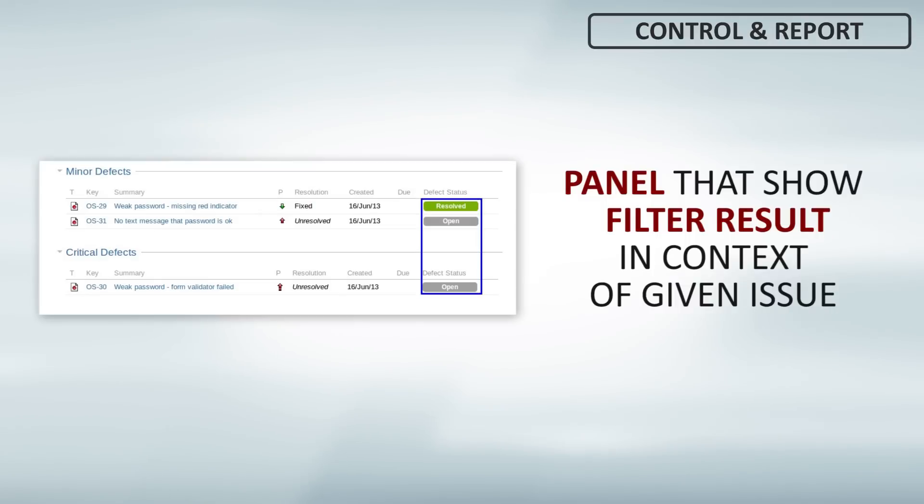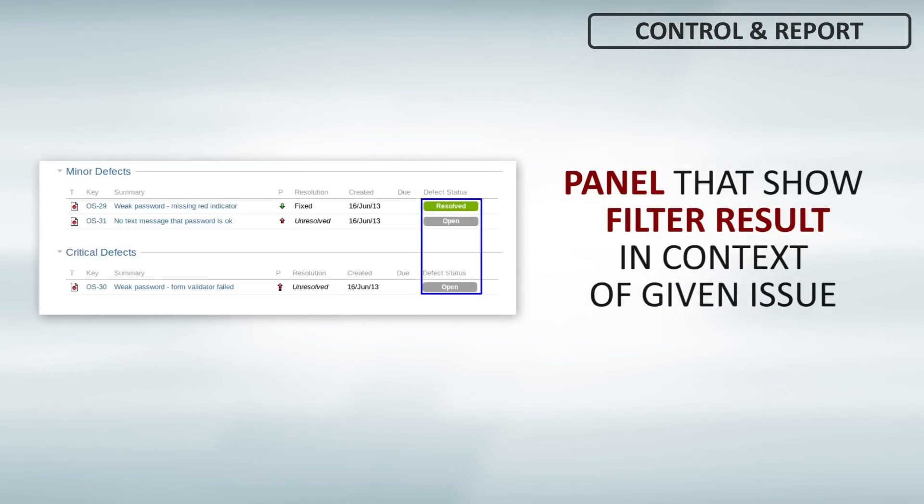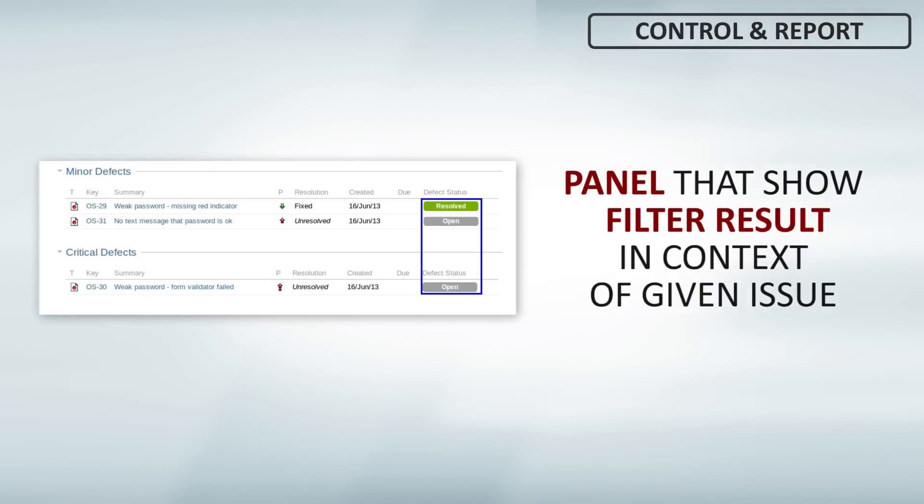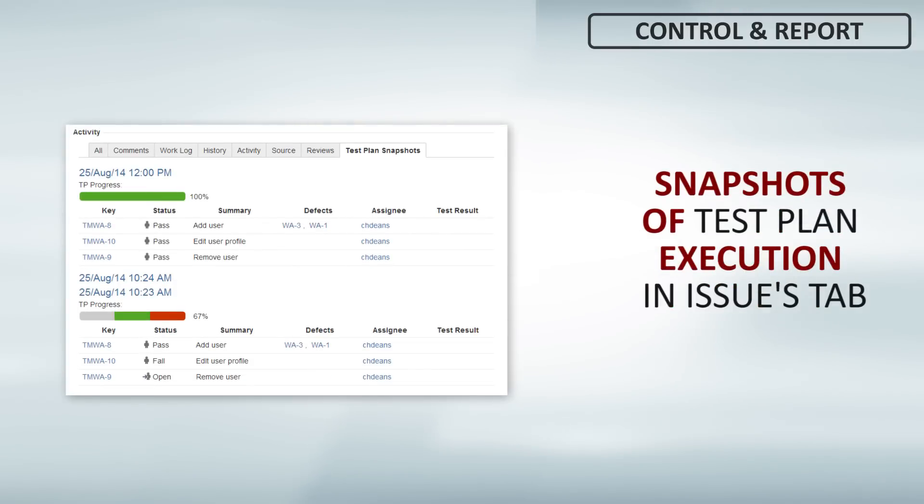Reporting and controlling work is easy. Create panels on issue that show filter result in context of given issue. For example, test coverage, related test plans progress, or defects reported on requirement.